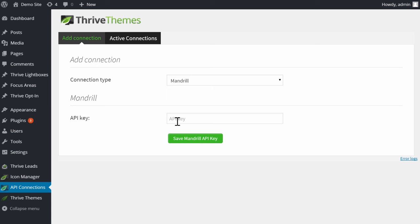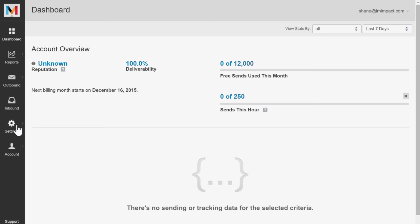As you can see, all we need is an API key. To get it, log into your Mandrill account and go to settings.